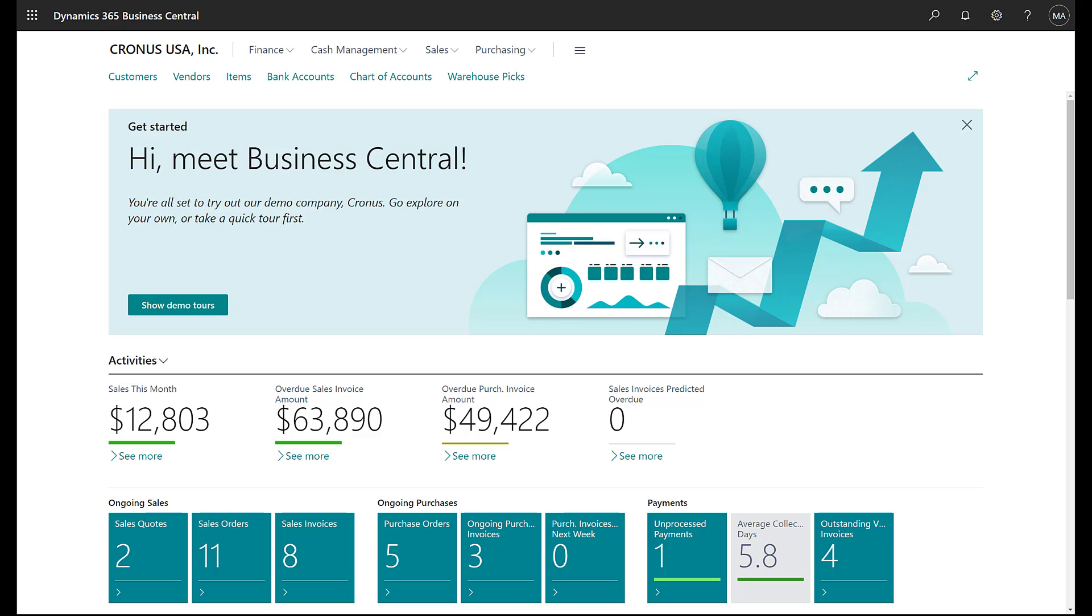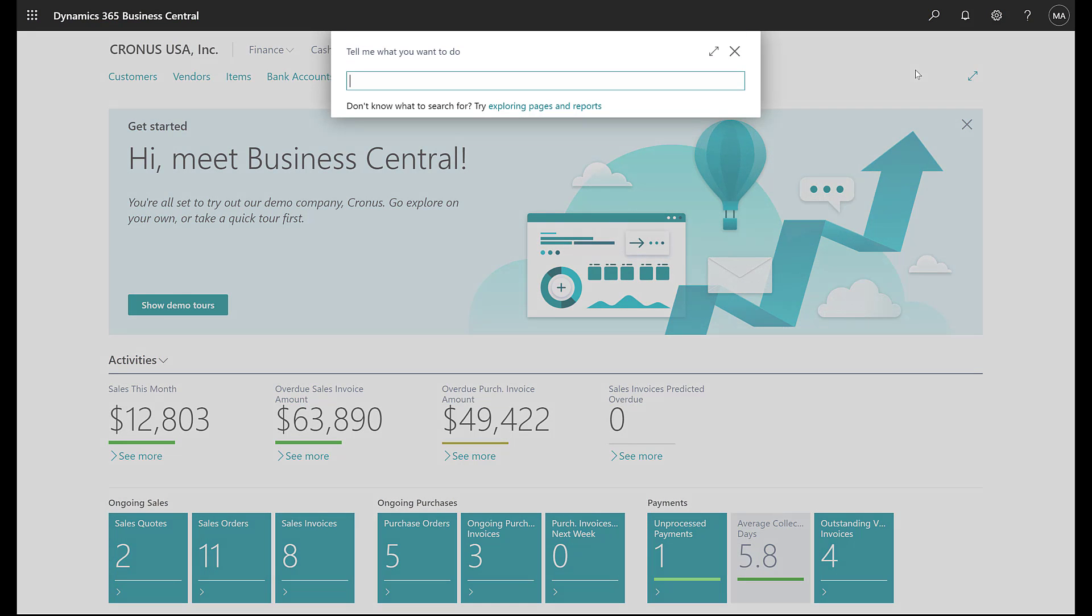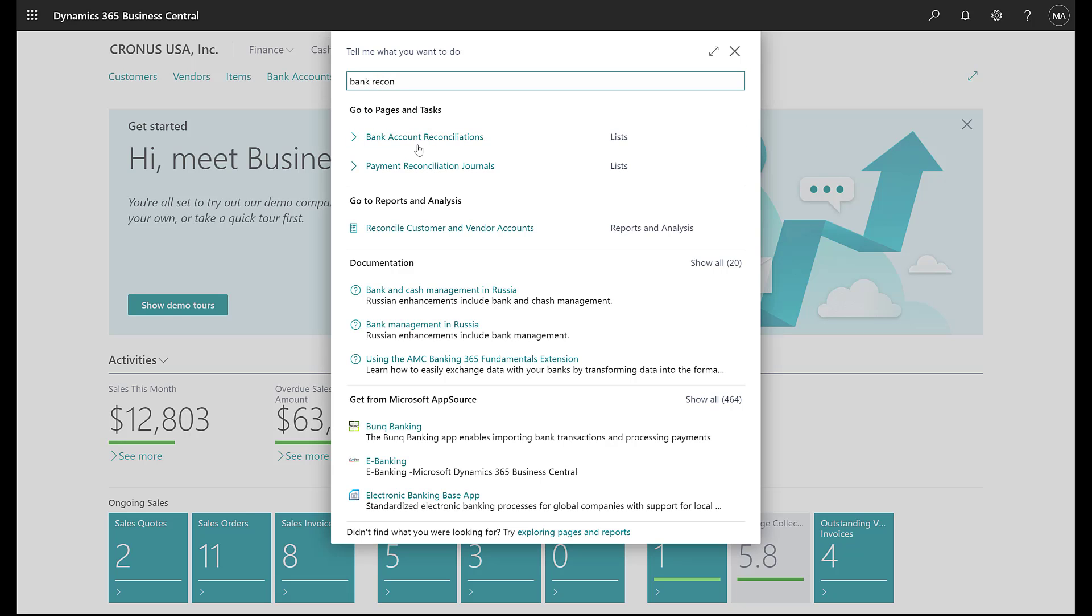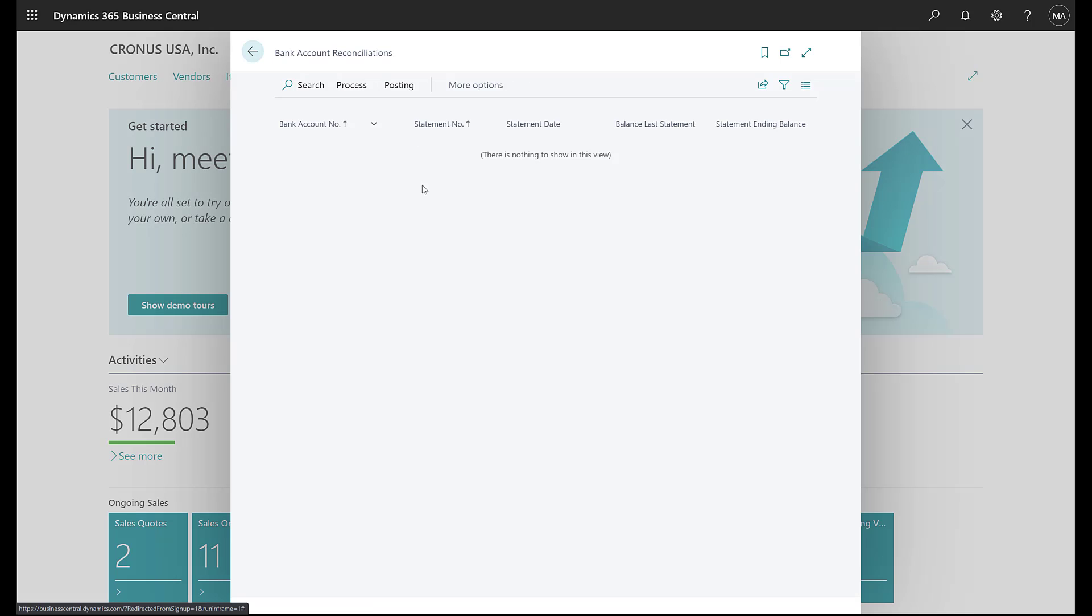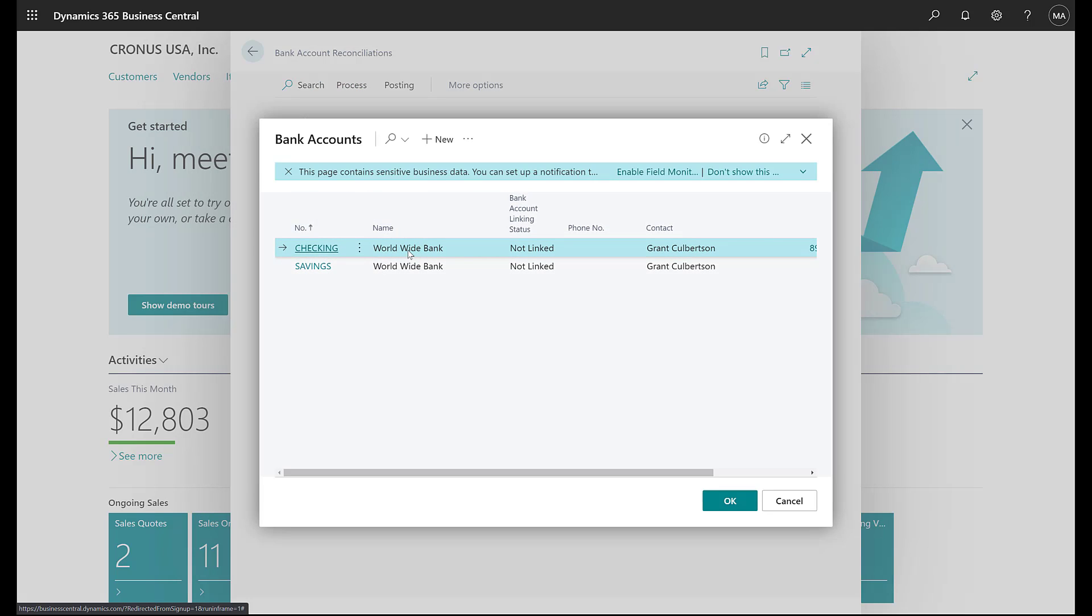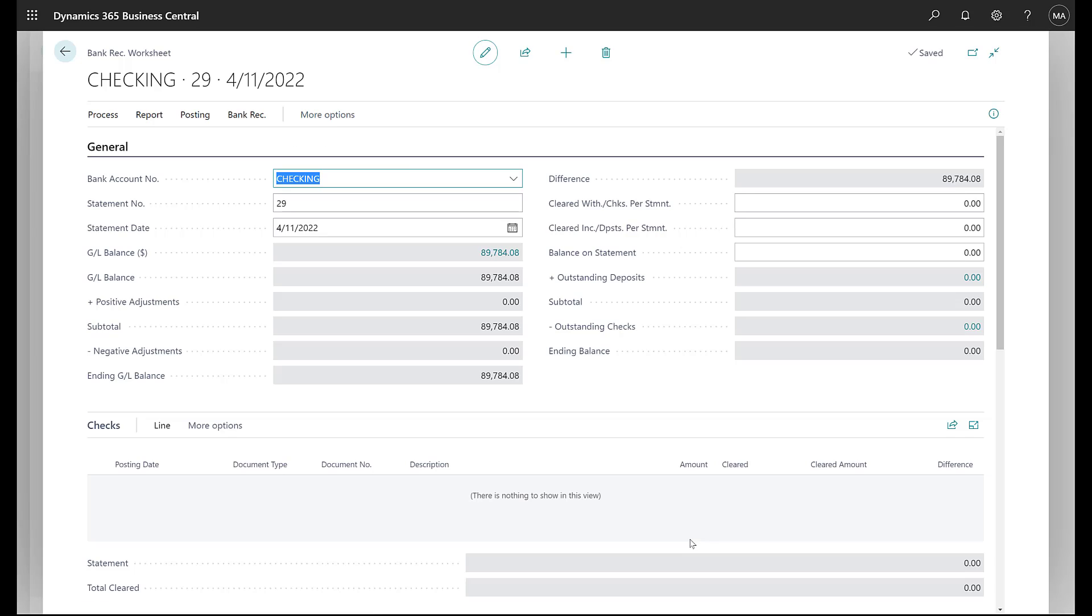Like I said at the beginning, there are two different versions of the bank recs that we want to talk about. The first one is what I would call the normal version of bank reconciliation. So if we go ahead and search for bank recons, we're going to open up bank reconciliation. We're going to click on process and new. We're going to select the bank, in this case it's going to be our checking account.